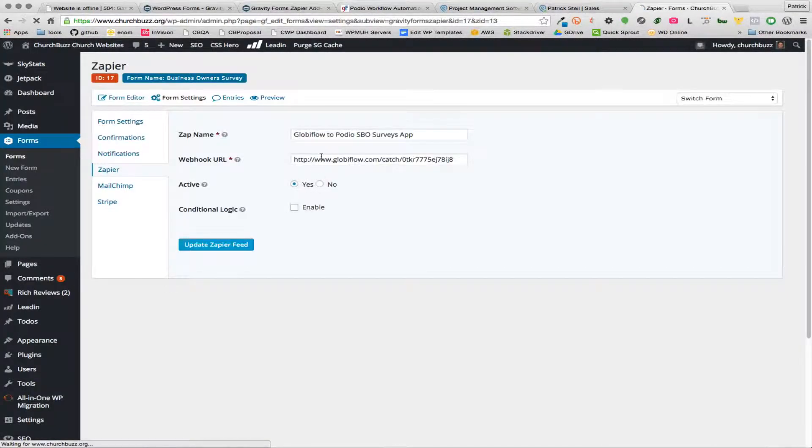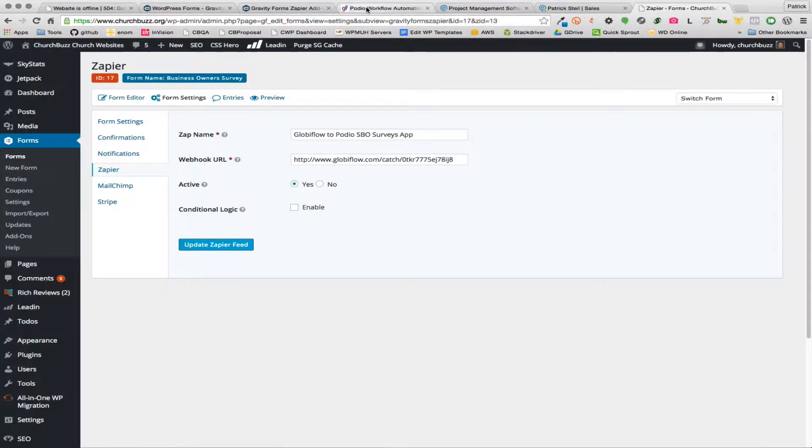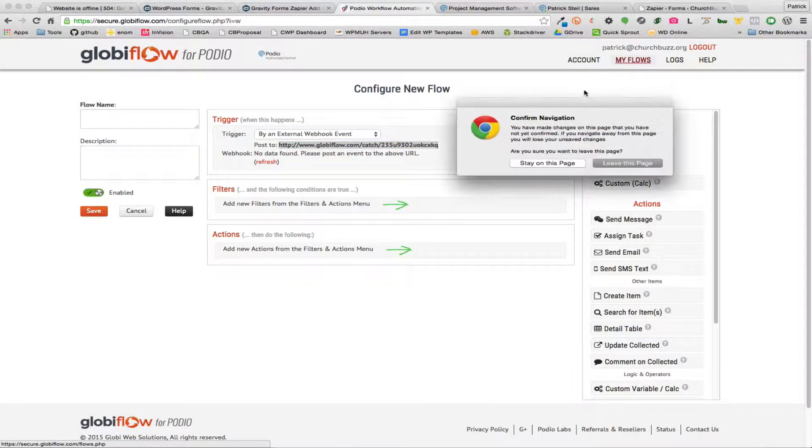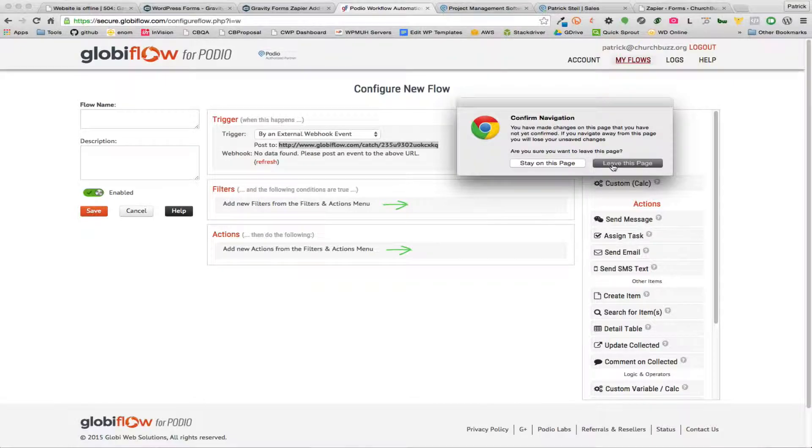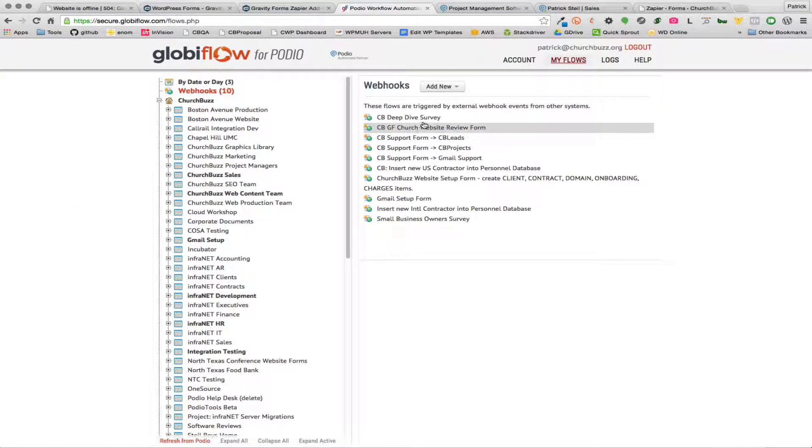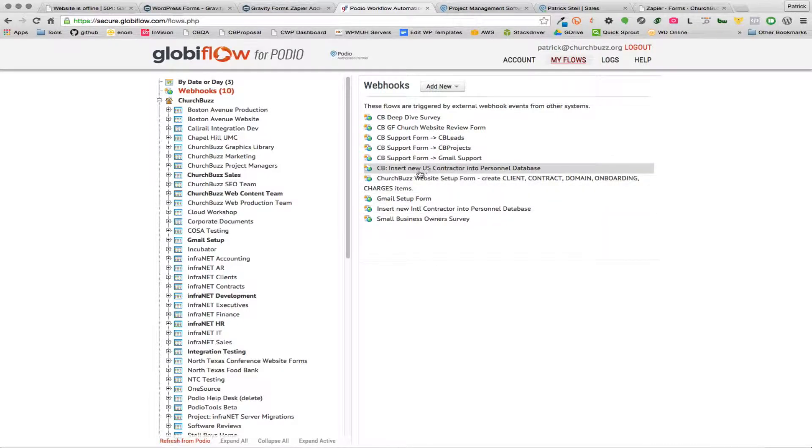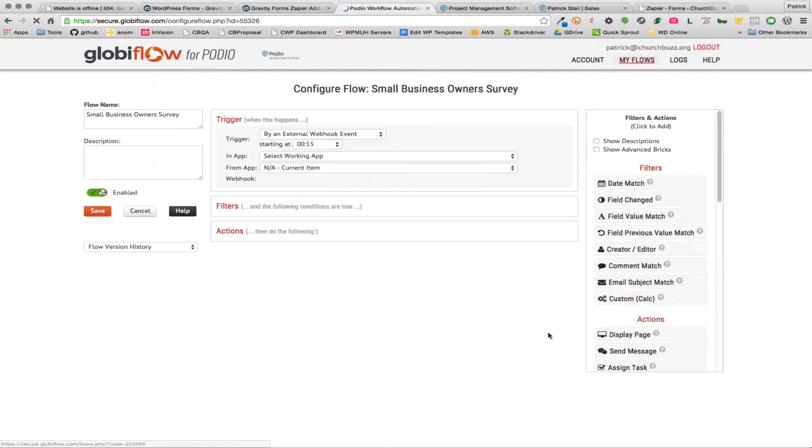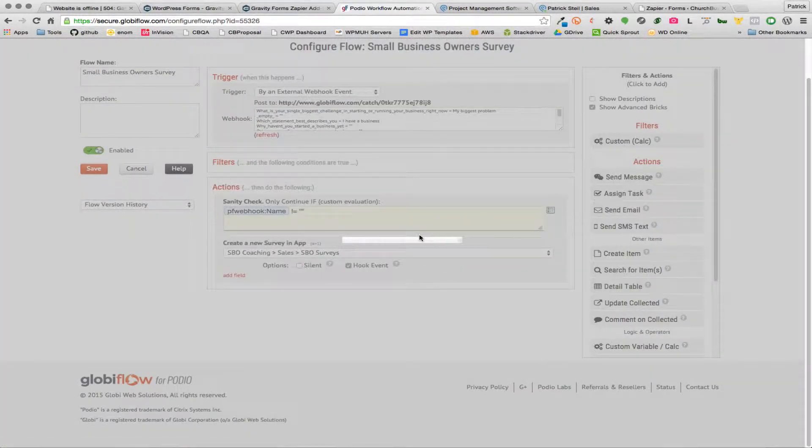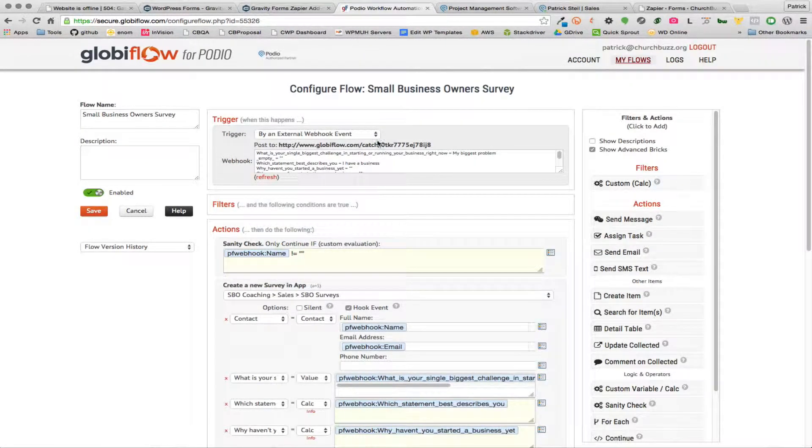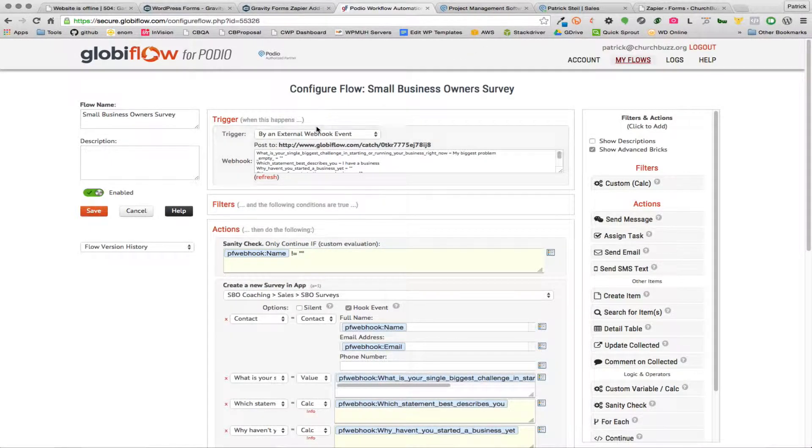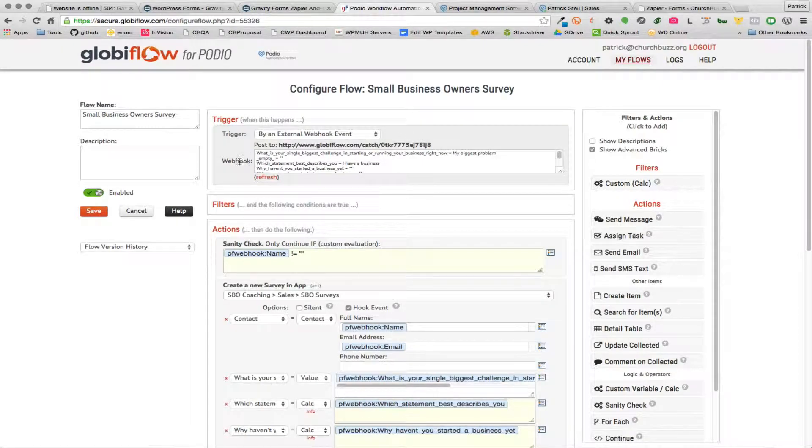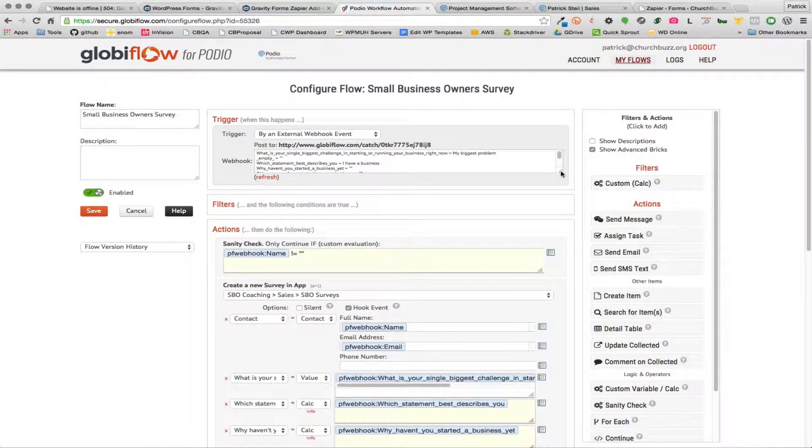So you'll just see that I've pasted in the webhook in there that I got from Global Flow. And let me go back to my webhooks again and so we can see in here I've set up a bunch of these. Here's the small business owner survey and let me edit that one so you can see there's the webhook that I have entered in.